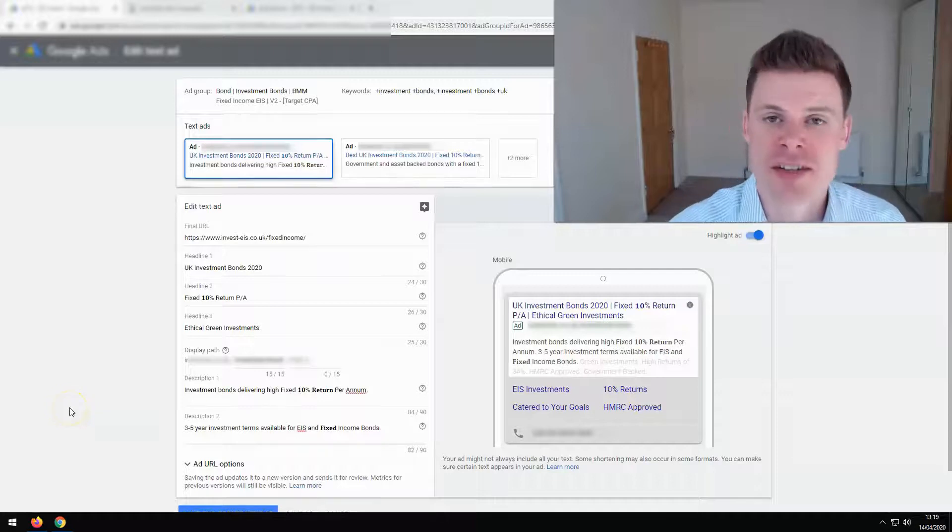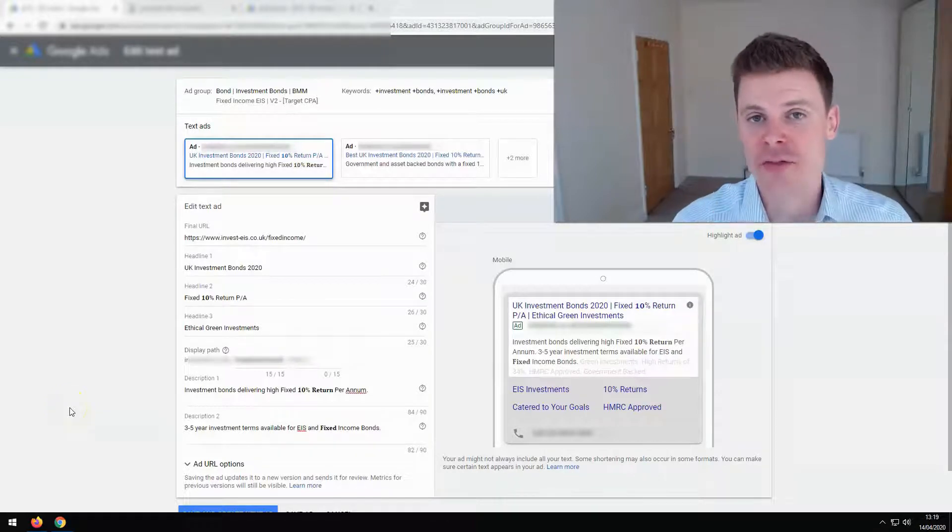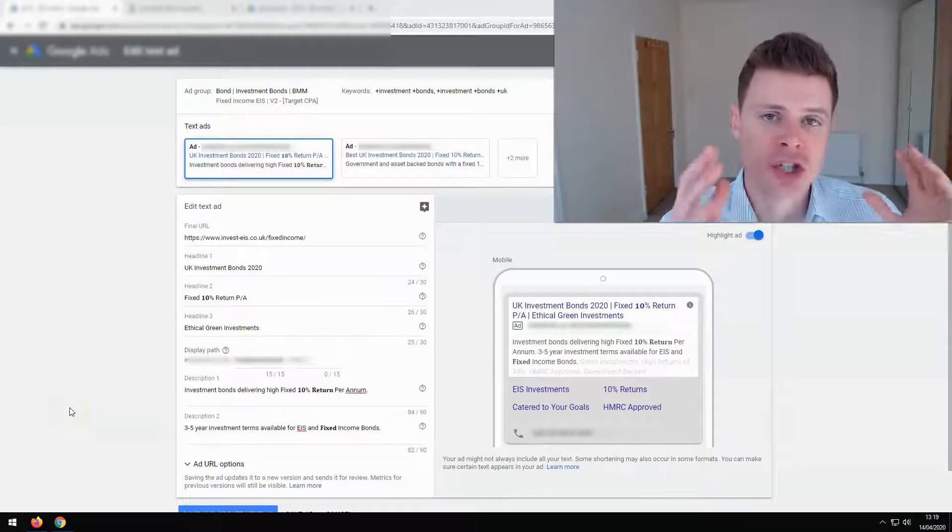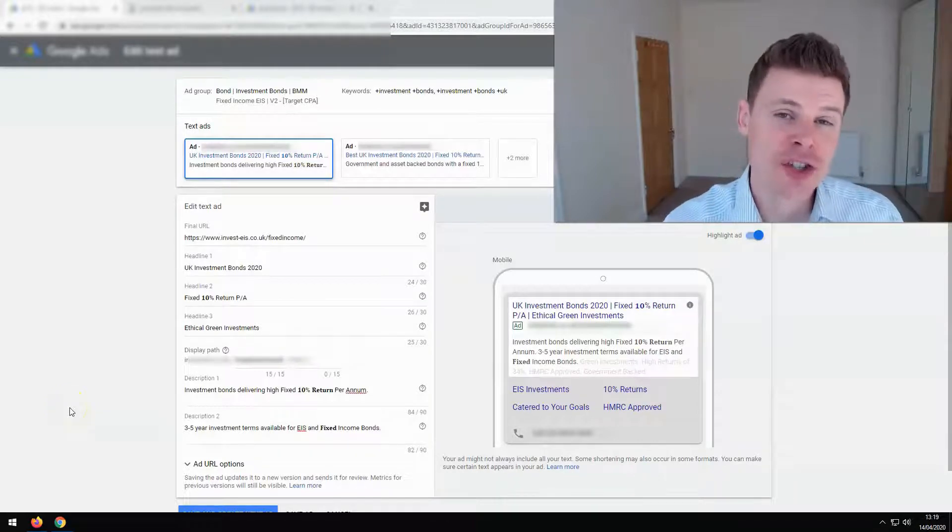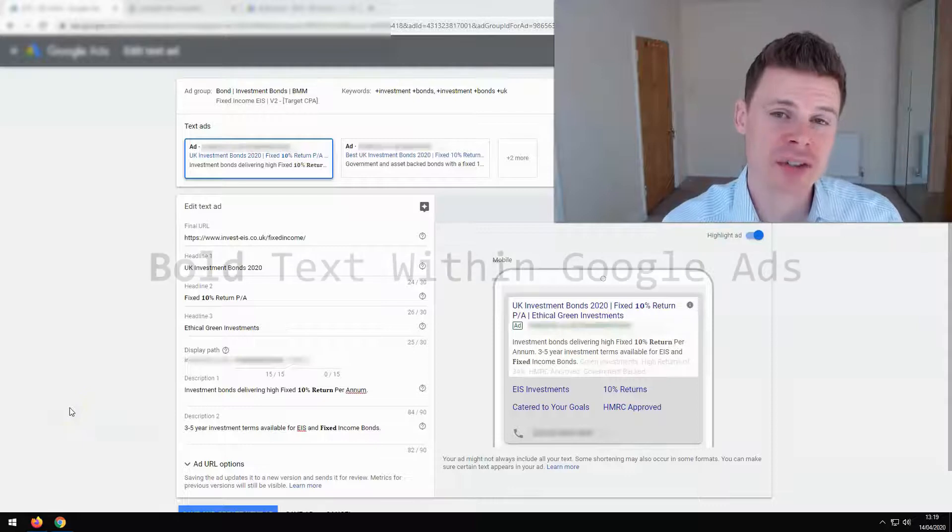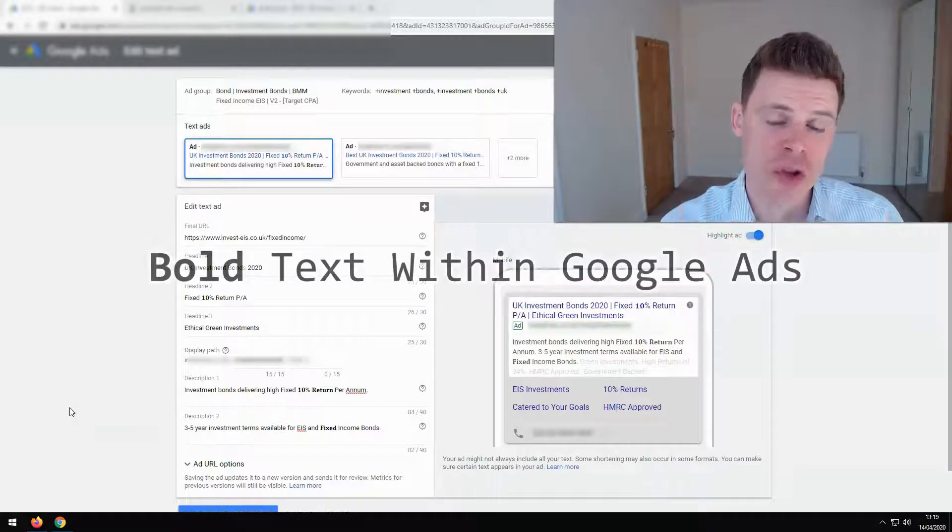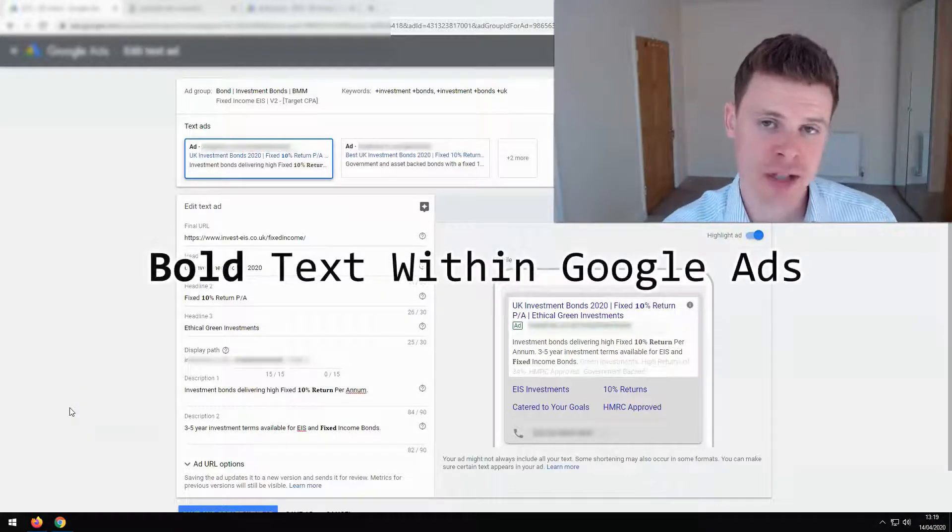Hi, I'm Philip from OptimizeLab and in this video I'm going to be showing you how to use bold text within Google Ads.